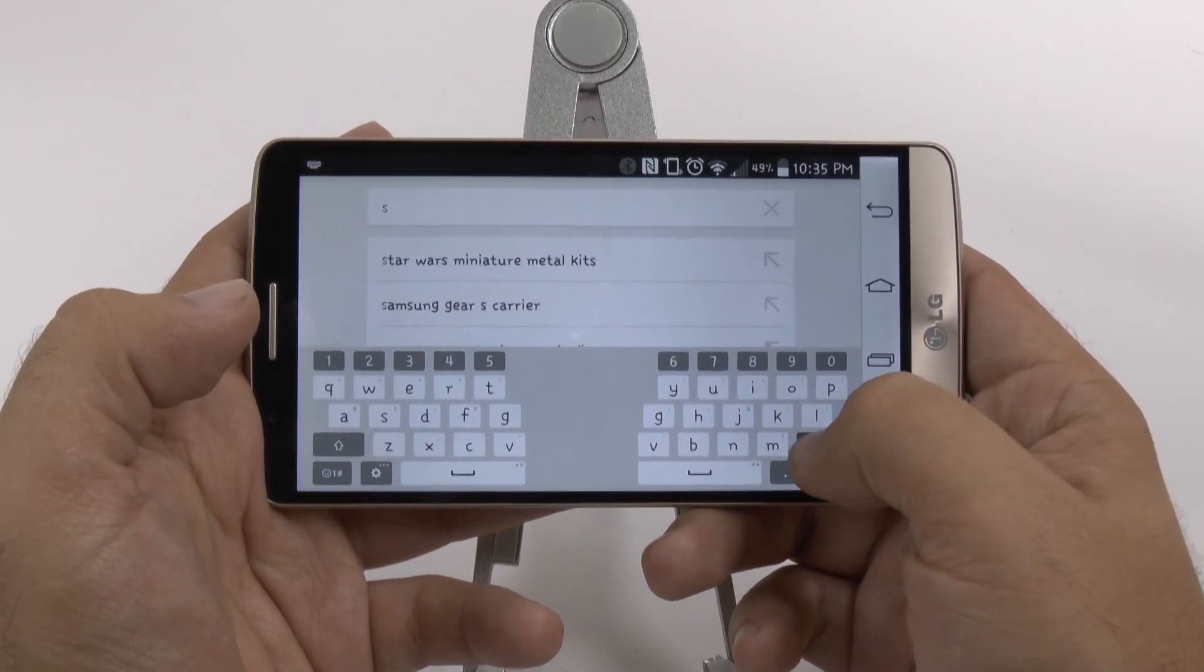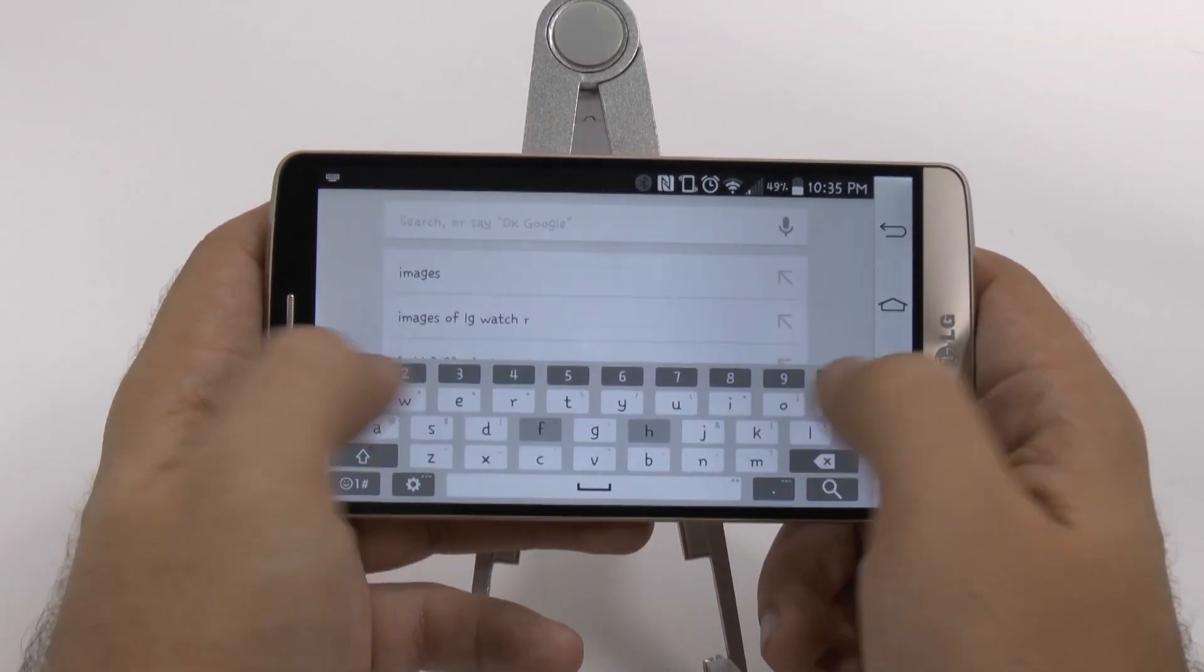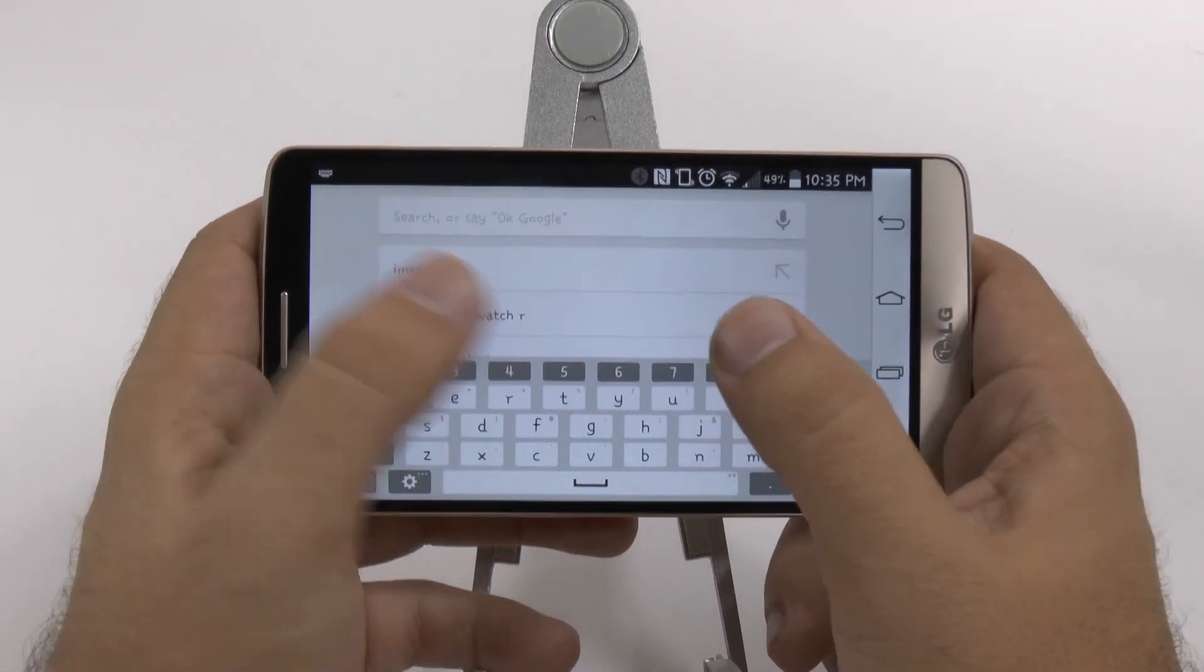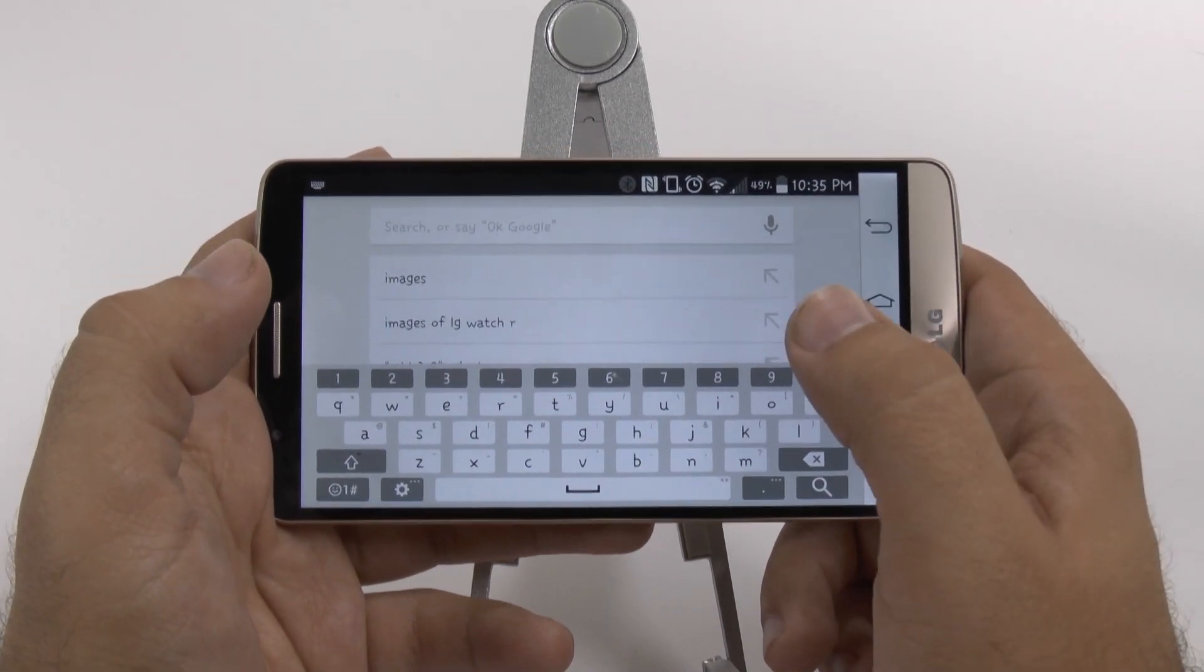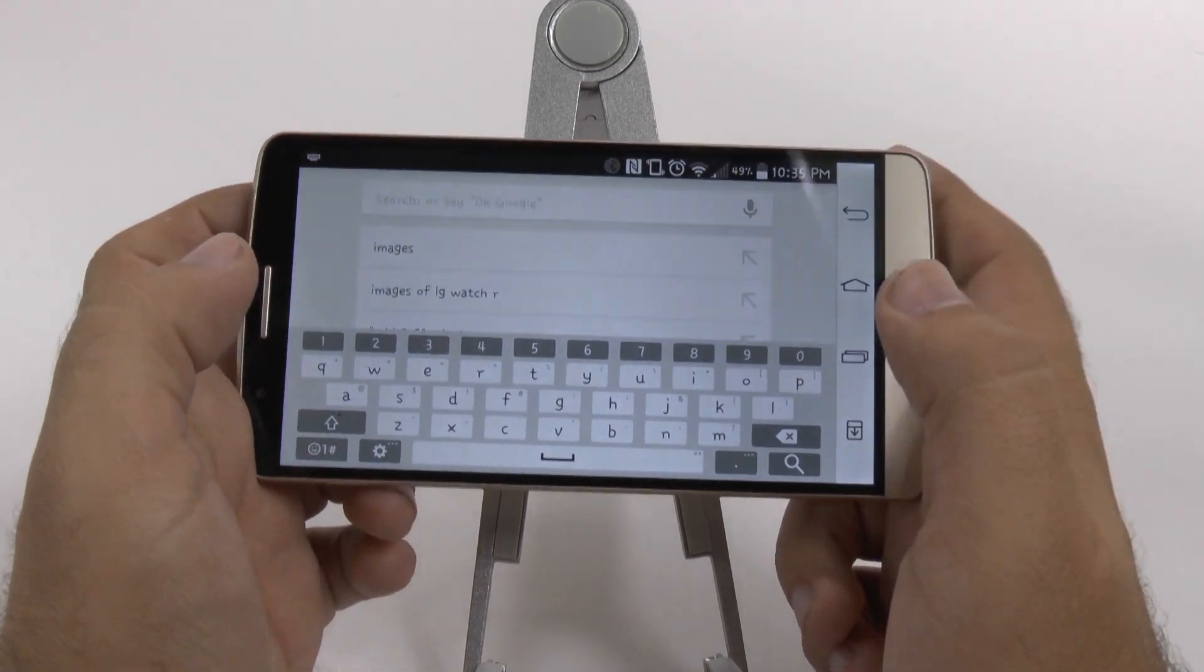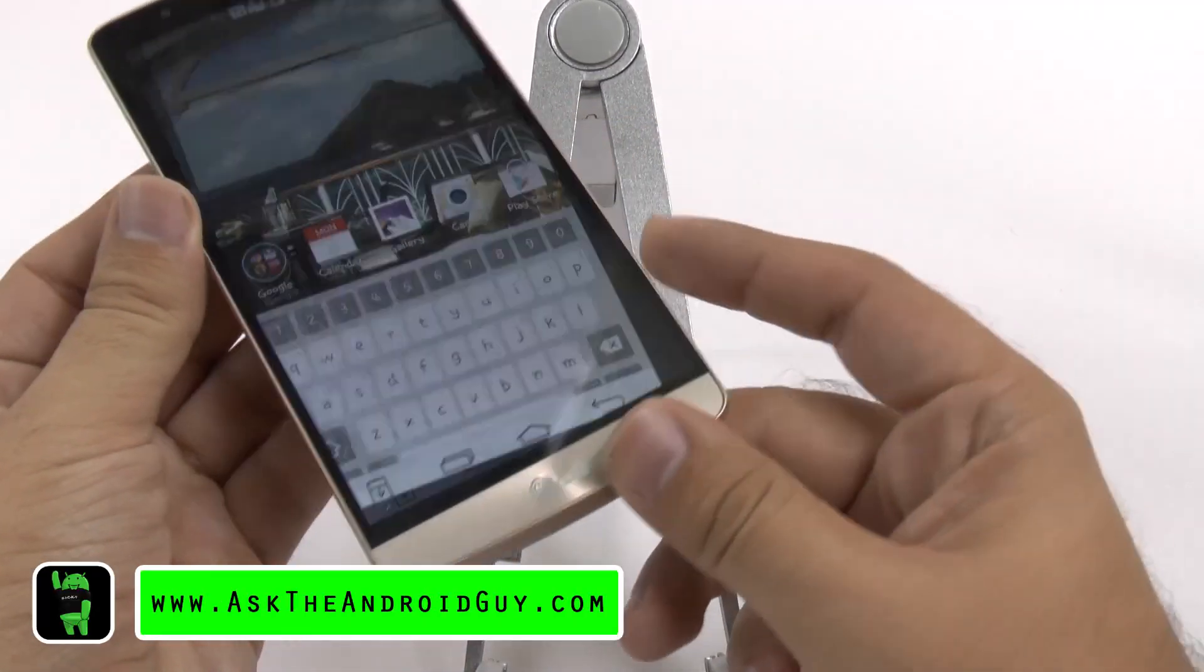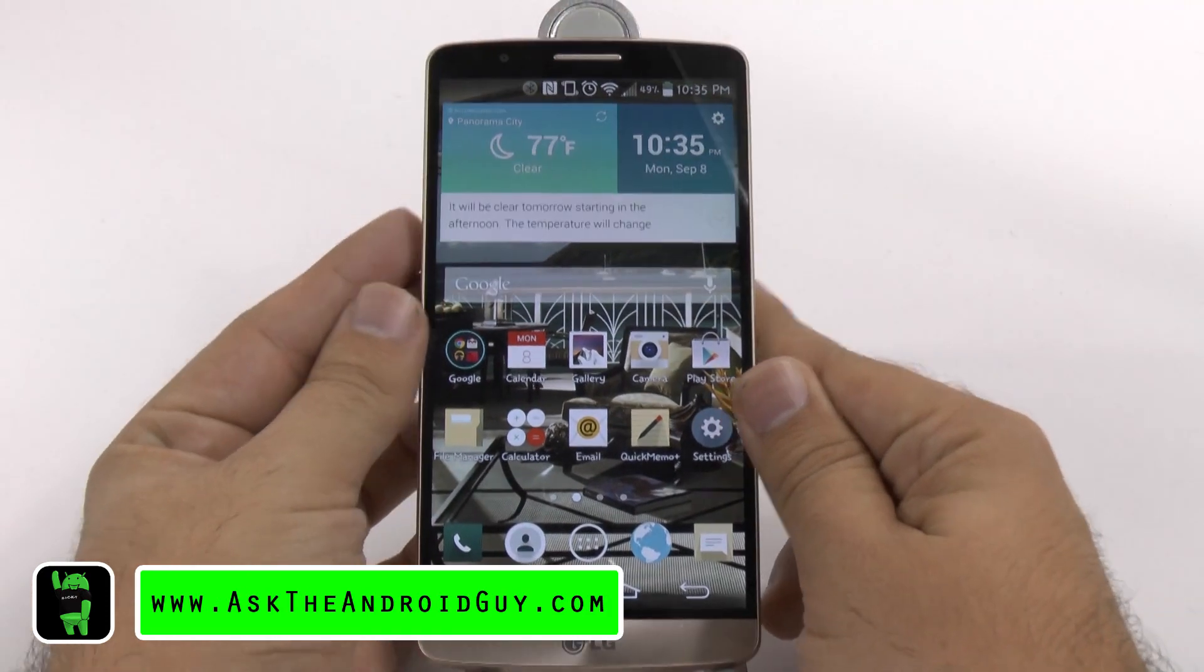So it's really nice to be able to have a split keyboard if you have smaller fingers. I have bigger fingers, so I would like the full keyboard, but if you wanted to, you always have this option available to you for split keyboard on the LG G3.